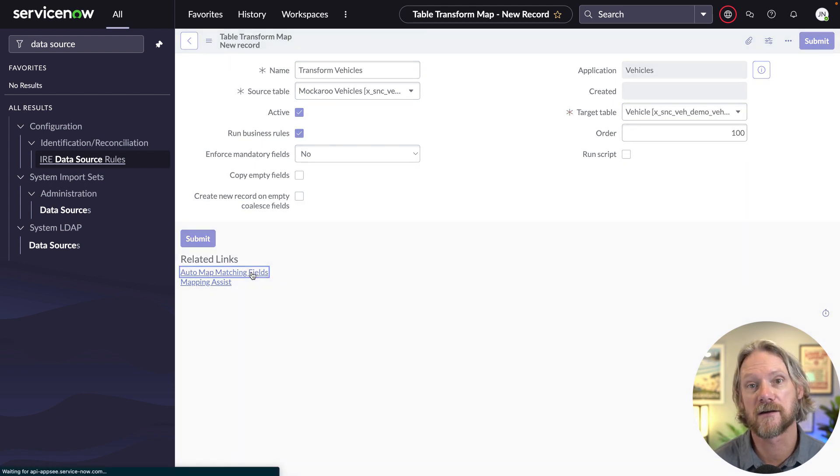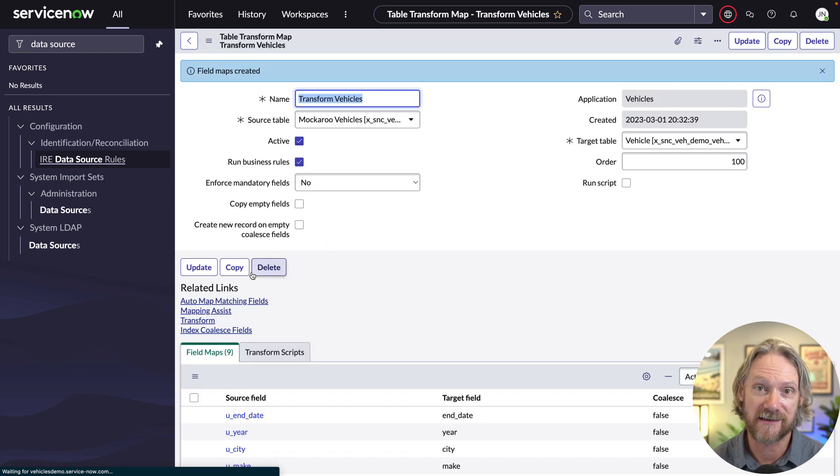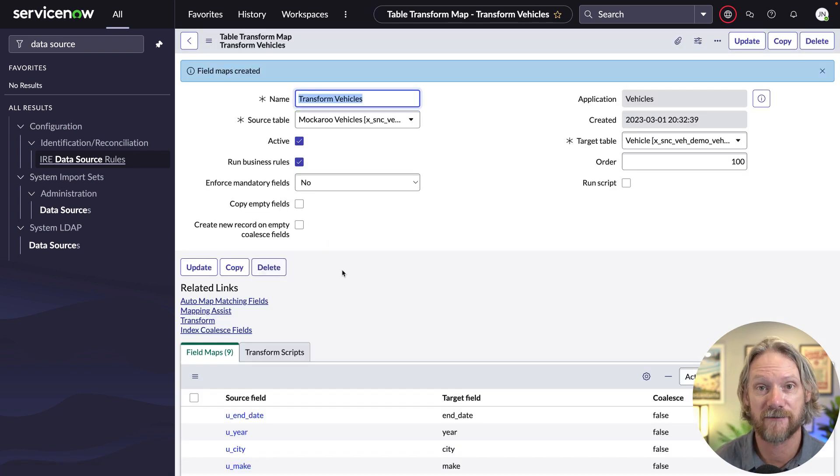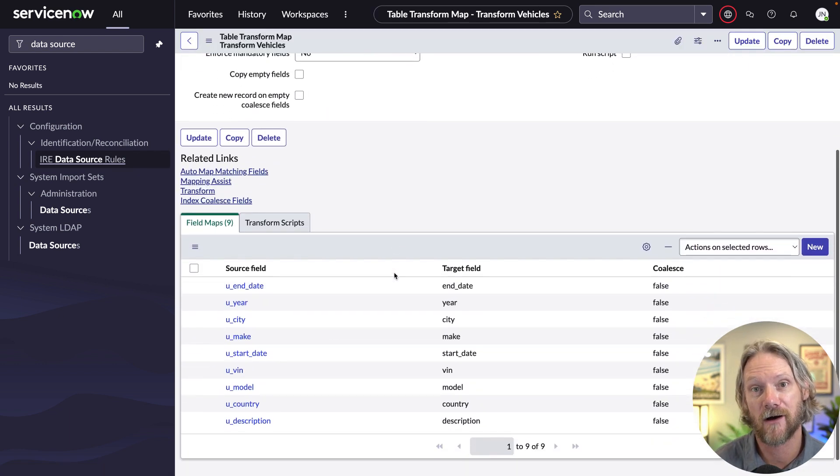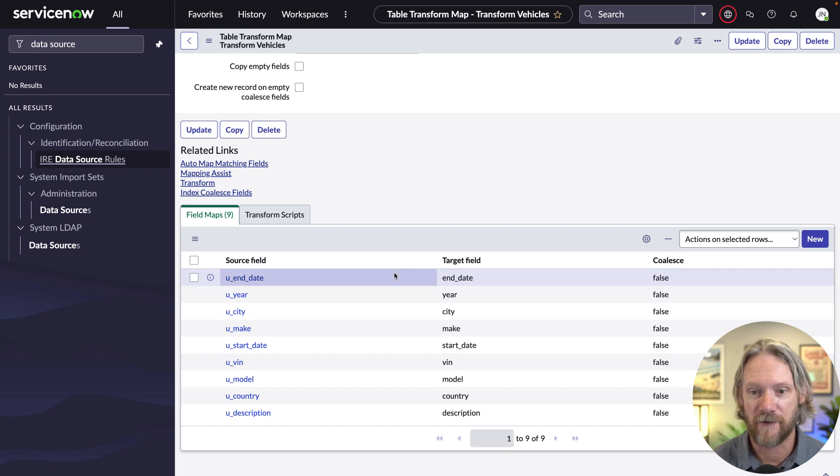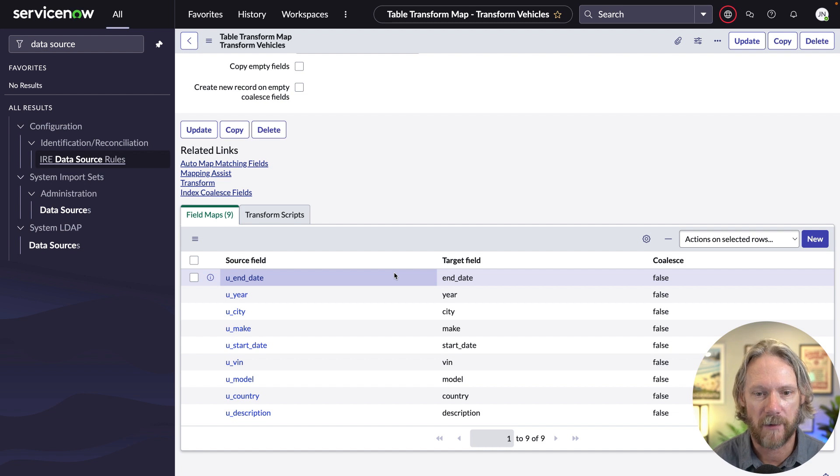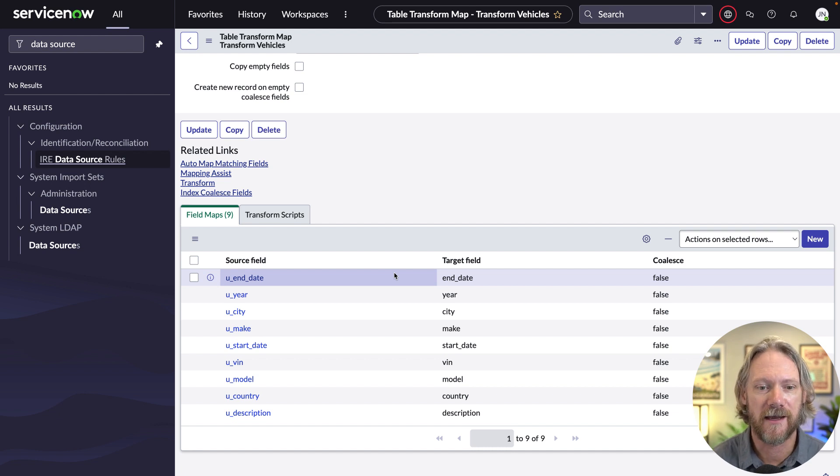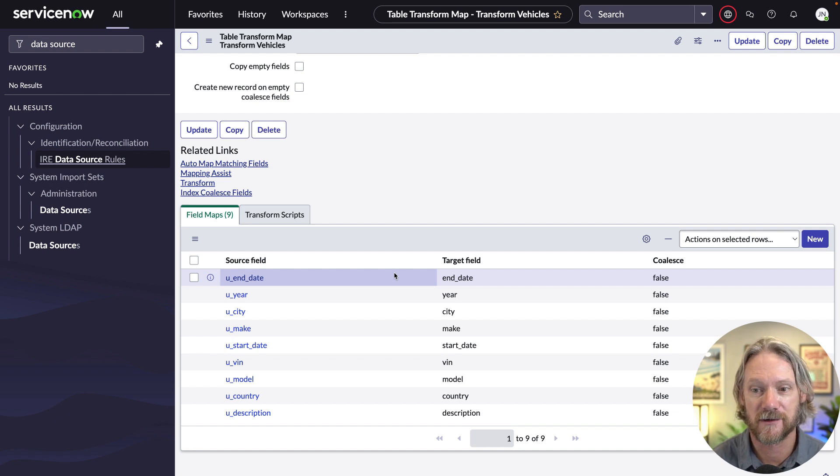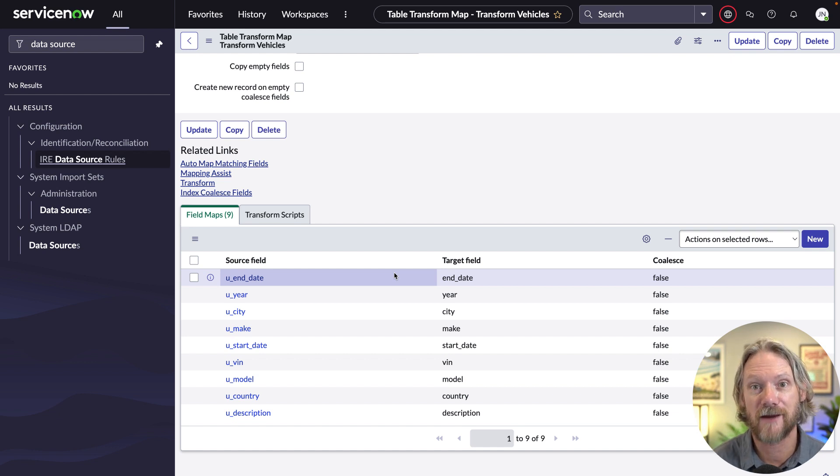And because I've made the field names in the API exactly the same as the field names that I've got in my vehicles application, those nine fields are automatically mapped. I don't have to go ahead and do any manual field mapping.